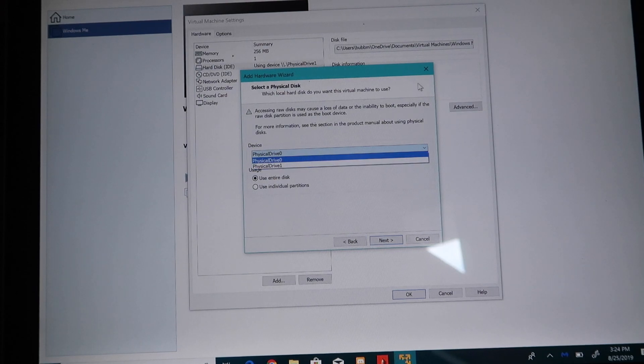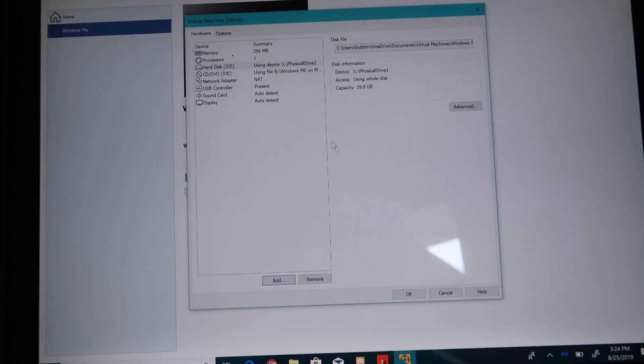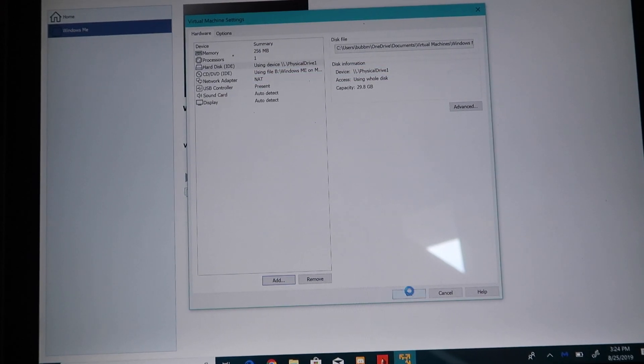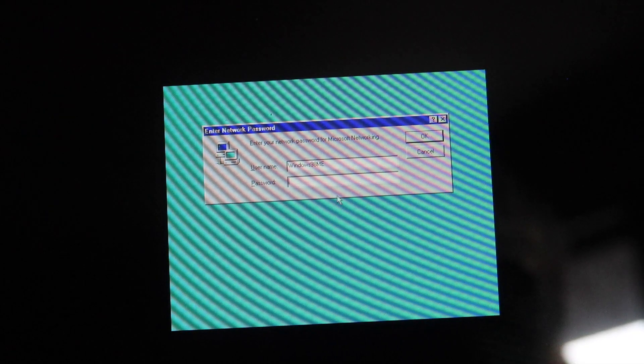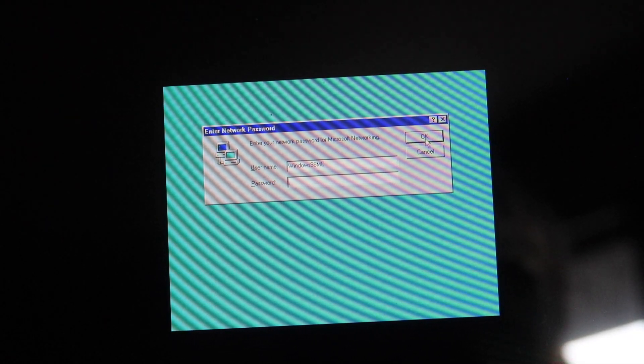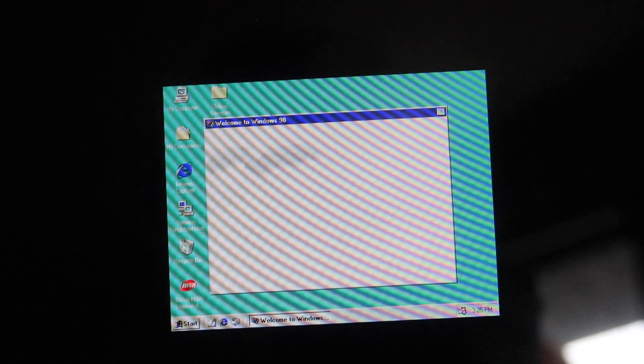And as long as the USB is plugged in, just select the right drive. And once we do that, it's ready to boot off that hard disk. And we booted straight into our fresh install of Windows 98 2nd edition.